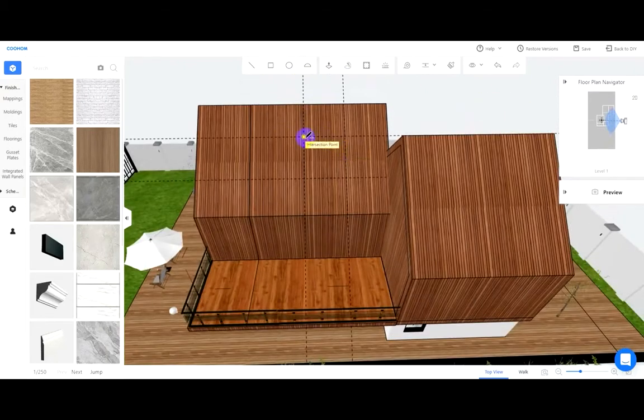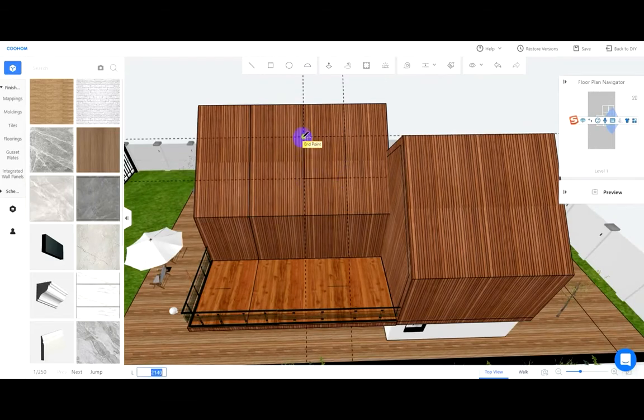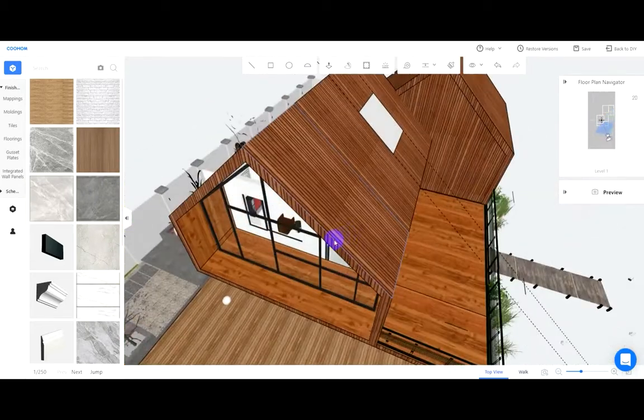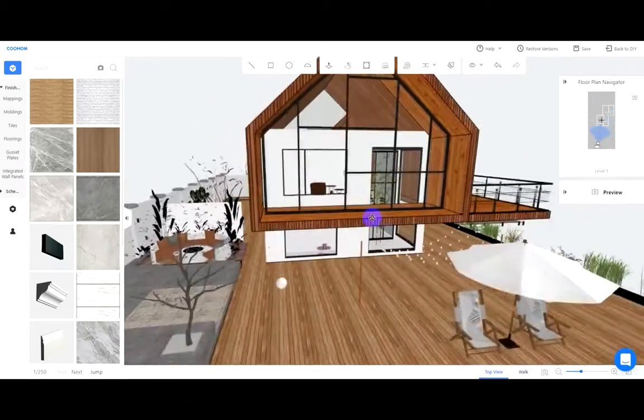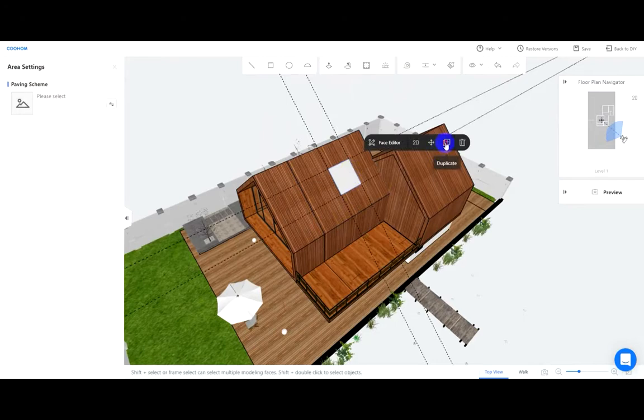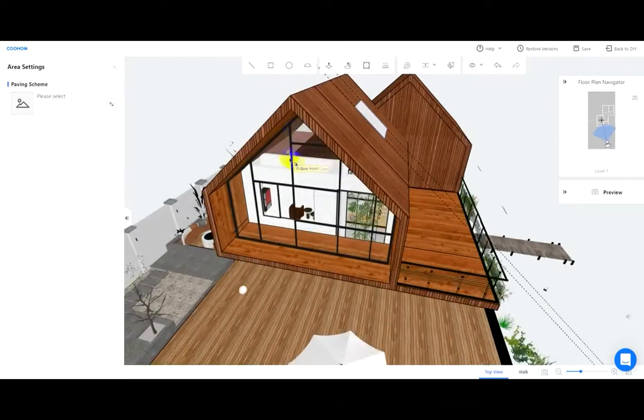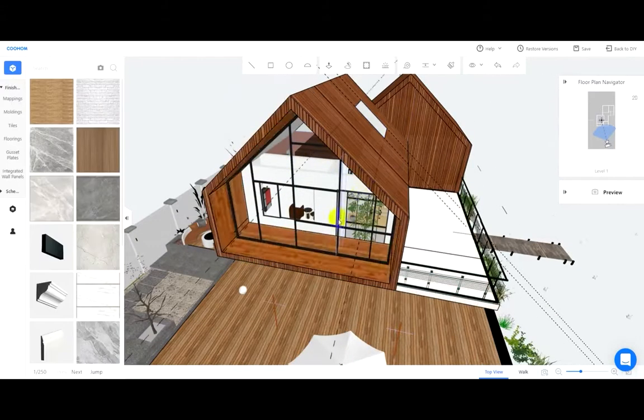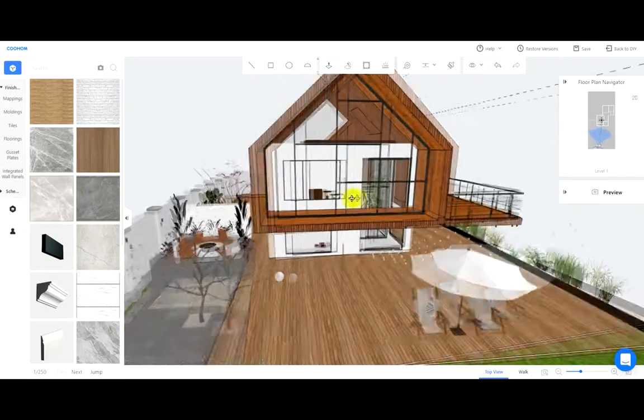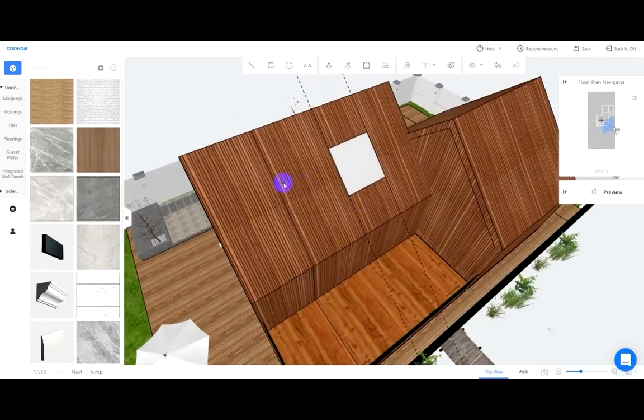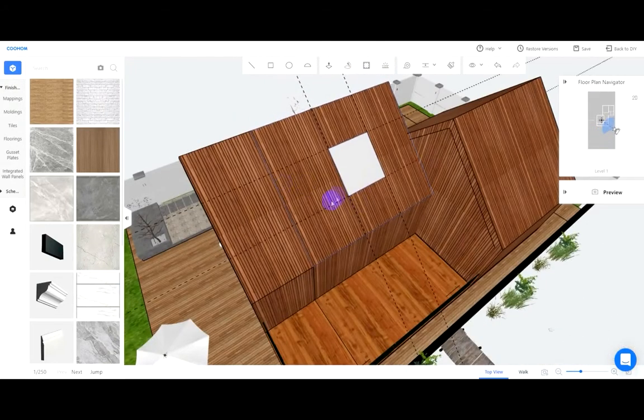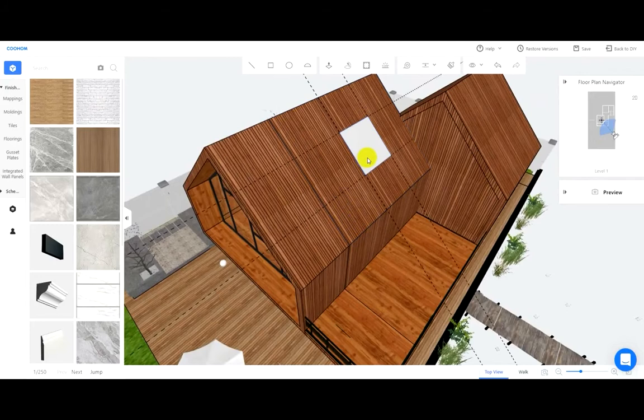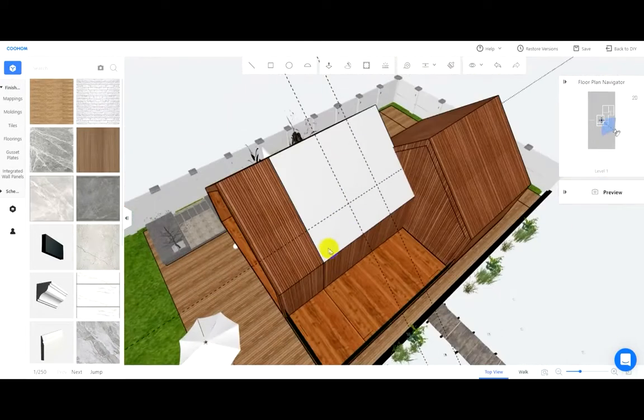Use the line tool to connect the four points. Copy this rectangle face to another wall and delete the original one.